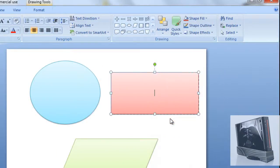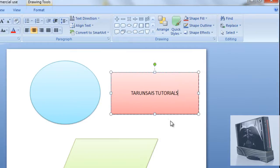Now right click and edit text. Now you can write anything you want your logo should say. I'm actually going to say Tarunsais Tutorials, as you are seeing today.